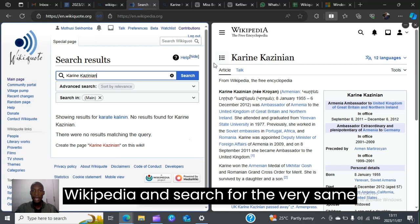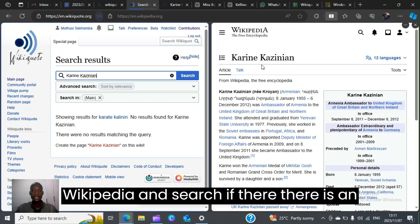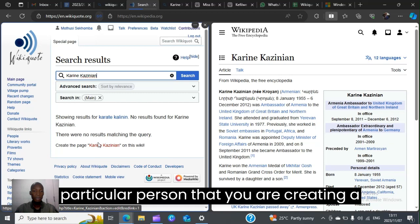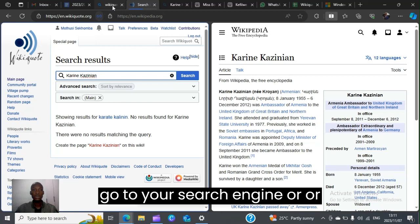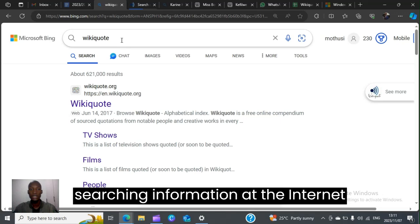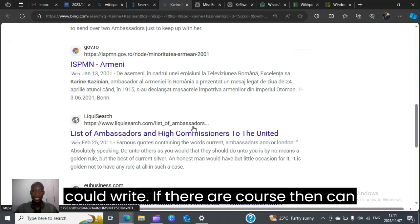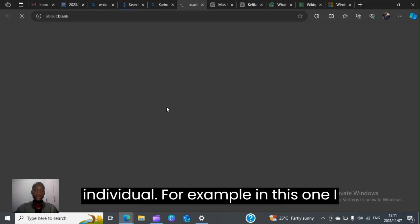One thing you also have to do is go to Wikipedia and search for the very same person. Before you get straight to creating the page, go to your search engine and search the individual you want to write about to check if there's enough information and sources you can use to write about that individual.